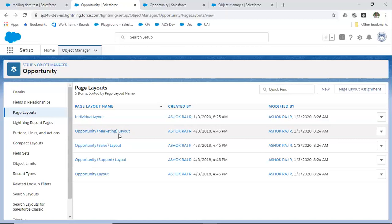Now we're clear on page layout — let's move on to record type. Before going into record type, let me give you a very practical example. Record type is something interviewers commonly ask about — it is a very mandatory question in Salesforce interviews and certifications. If you can explain what record type is to the interviewer, he will be really impressed because it shows your understanding of Salesforce configuration.